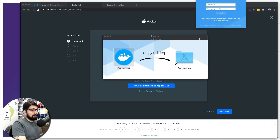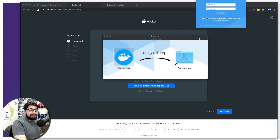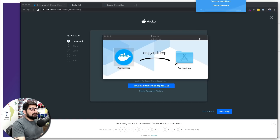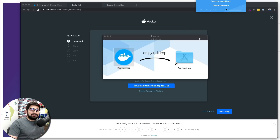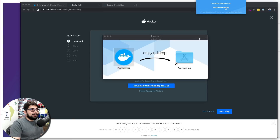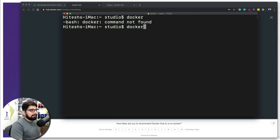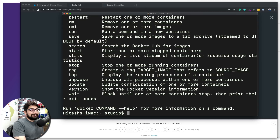Docker will ask for your Docker ID and password — the same credentials you used when creating your account. Enter your password and click Login. It will take just a moment the very first time. Look for the green button: once it's green, Docker is up and running. Now fire up a terminal command — previously it said 'command not found,' but now it gives a whole bunch of output, meaning Docker is installed successfully.